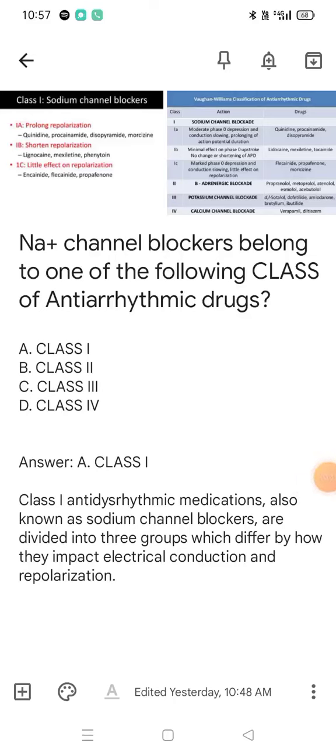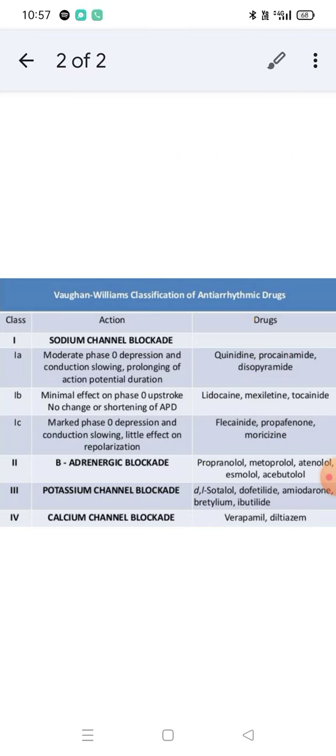The question is: sodium channel blockers belong to which class of antiarrhythmic drugs? The answer is Class 1. Sodium channel blockers are classified by the Vaughan Williams classification into four classes, and sodium channel blockers come under Class 1.